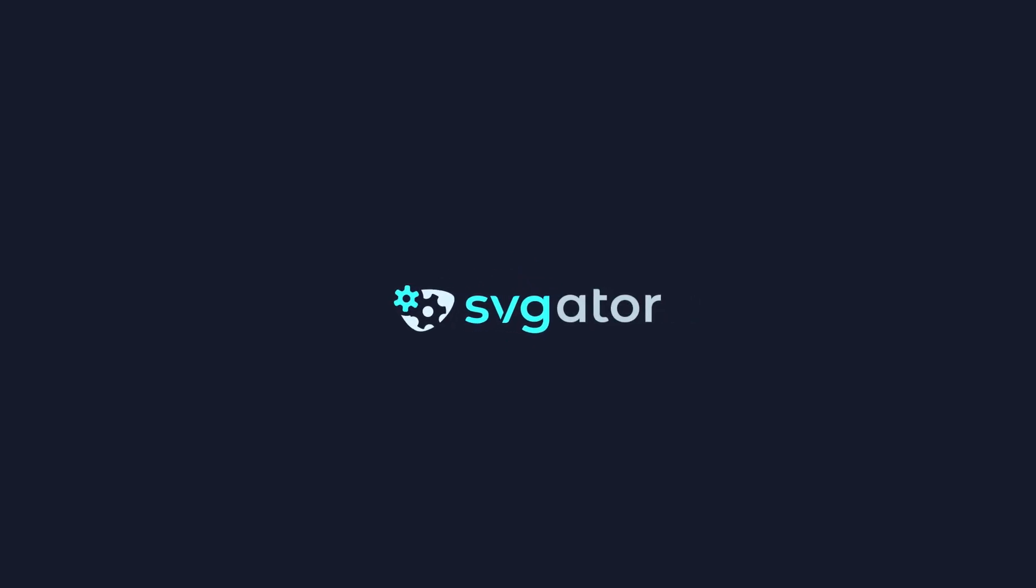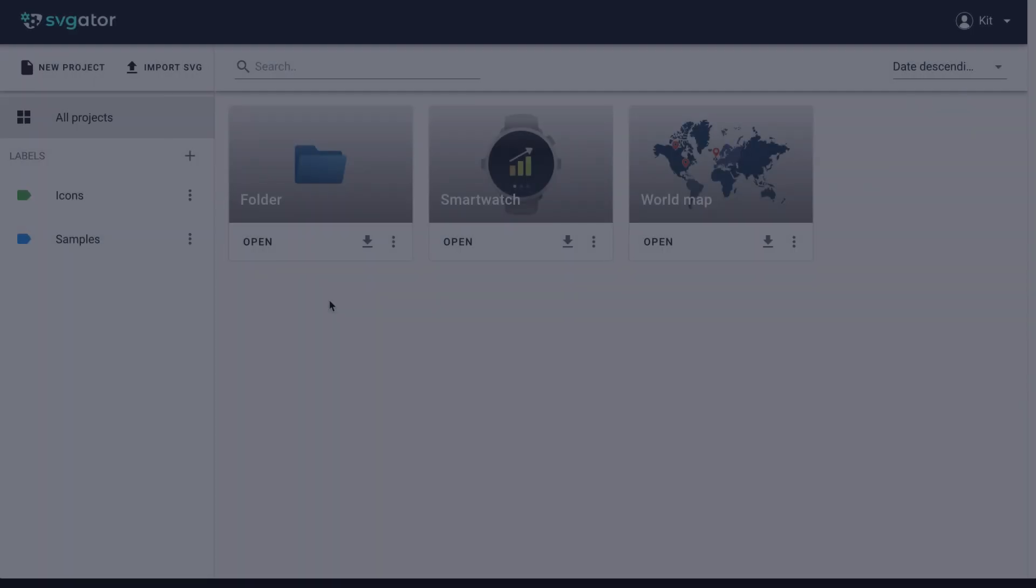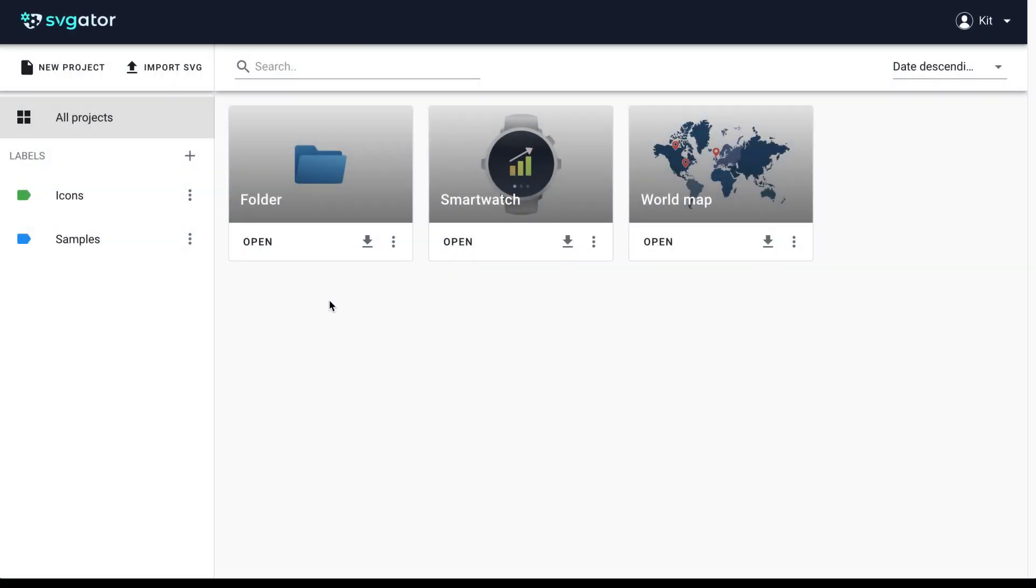Hi, it's Kit with SVJader. In this video, I'm going to show you how you can make an icon using only the samples that the SVJader library provides you.